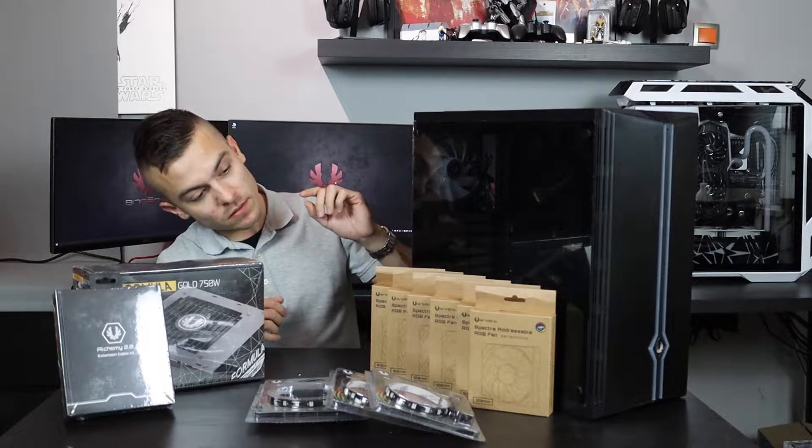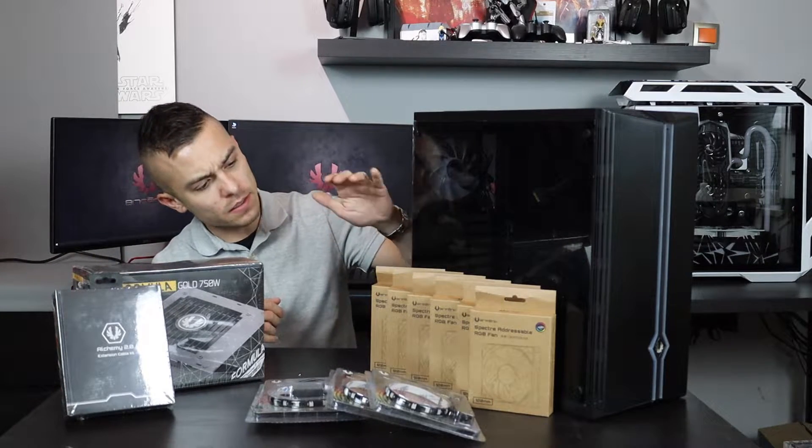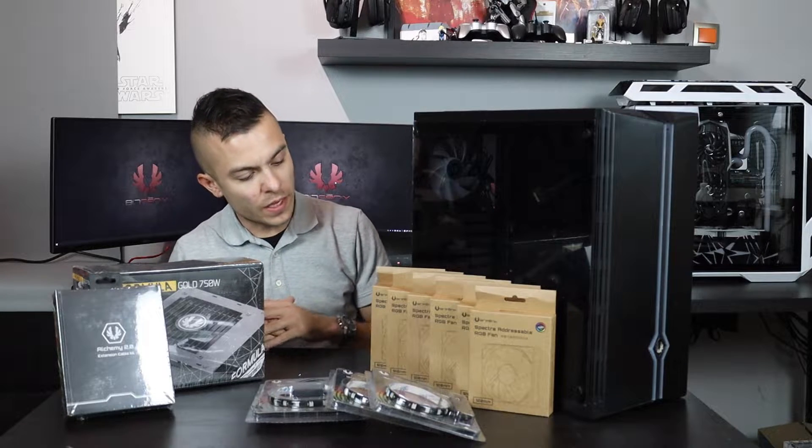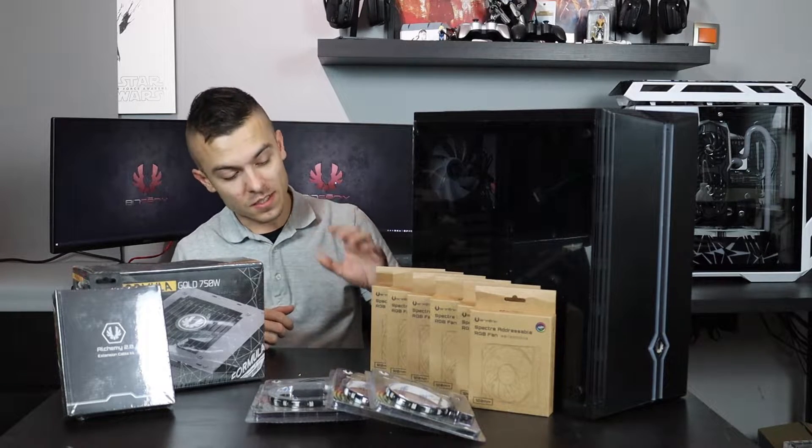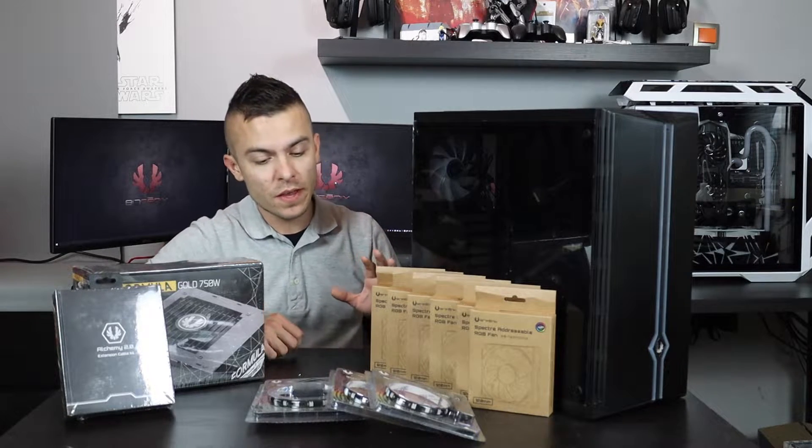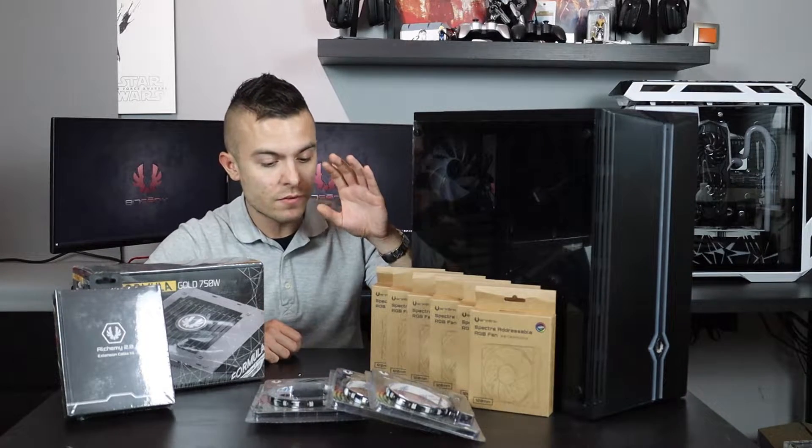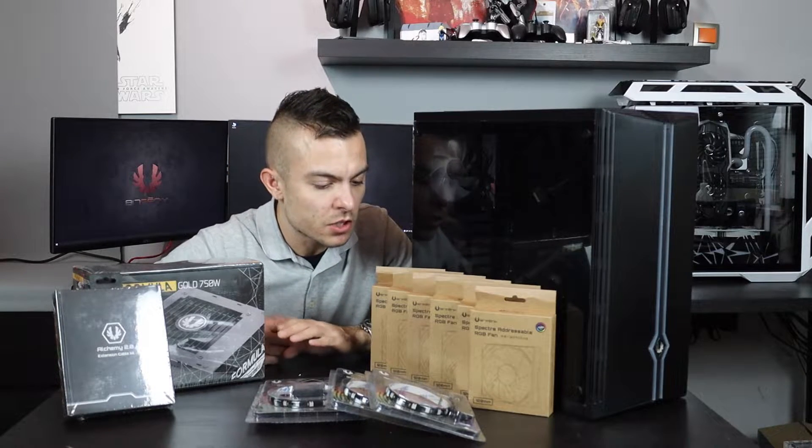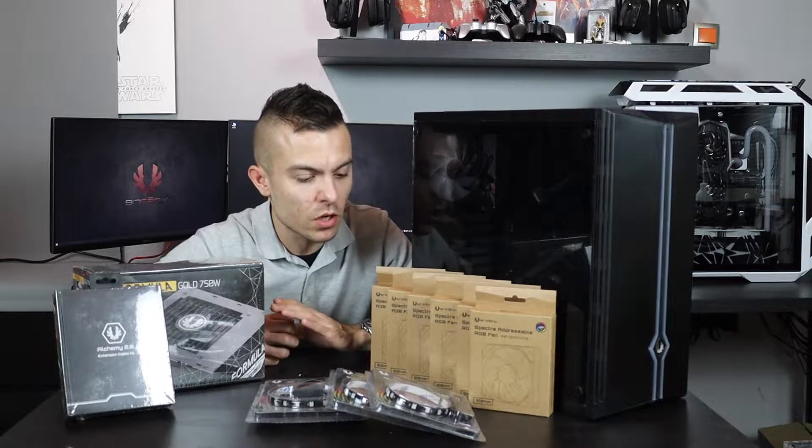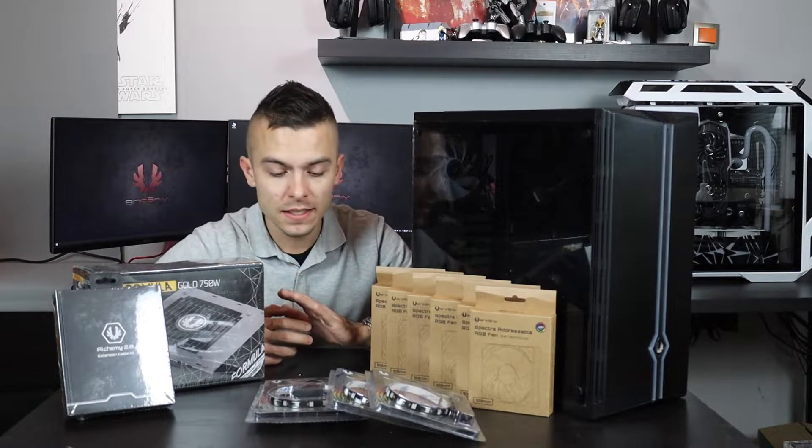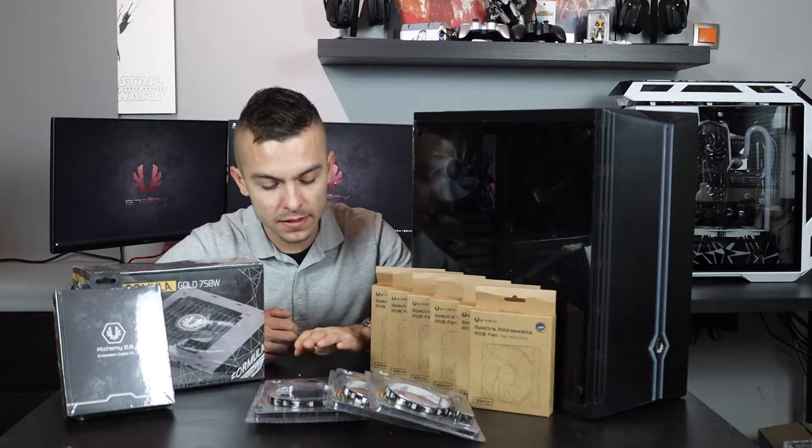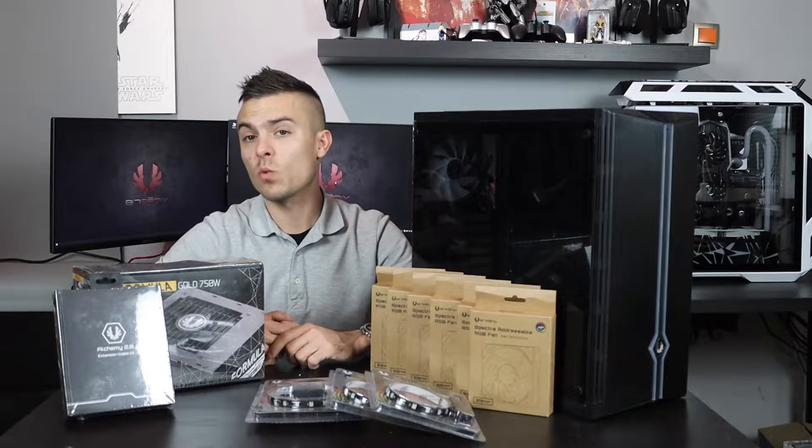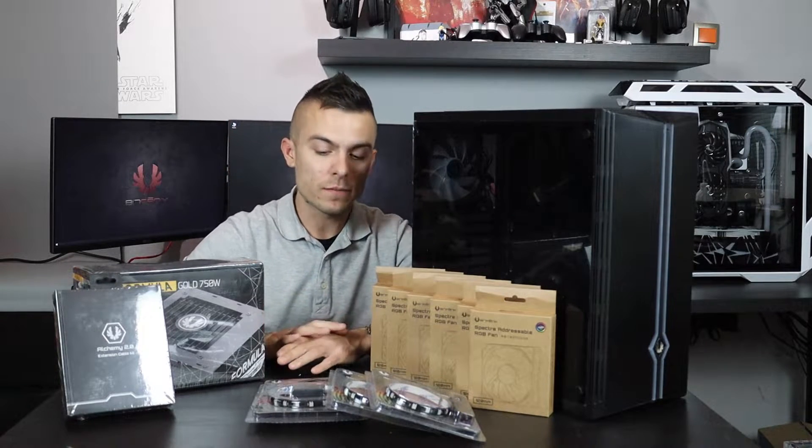We have the six Spectre addressable RGB fans, 30 centimeter Alchemy 3.0 addressable RGB LED strip, and the 60 centimeter one as well.